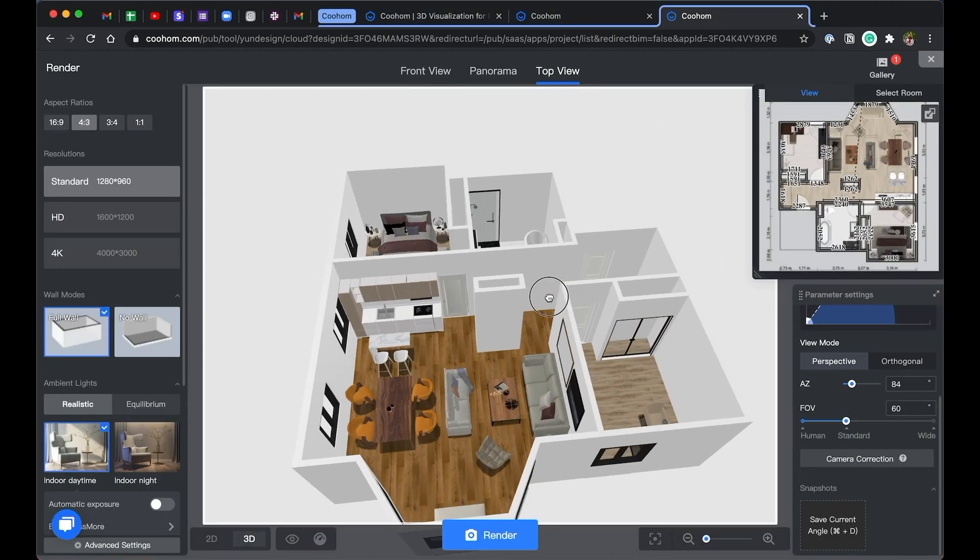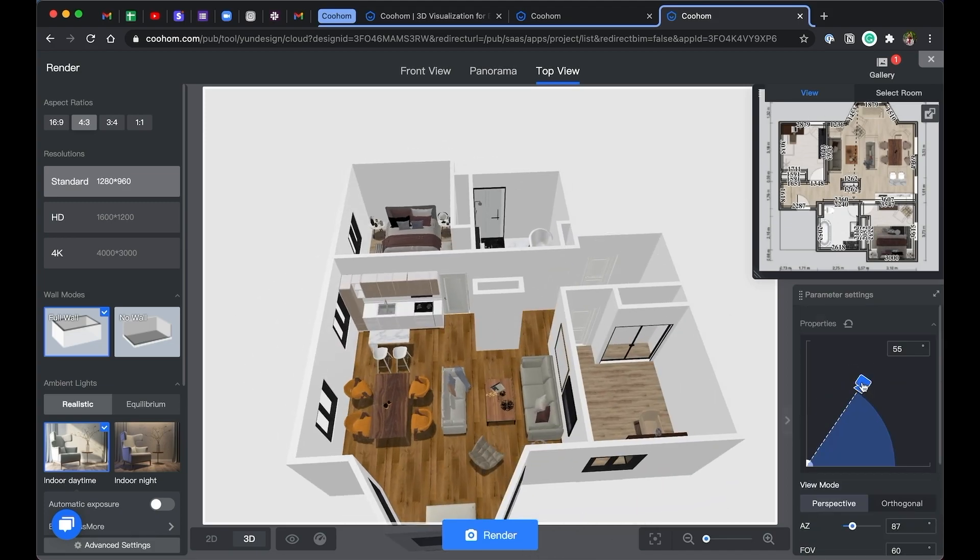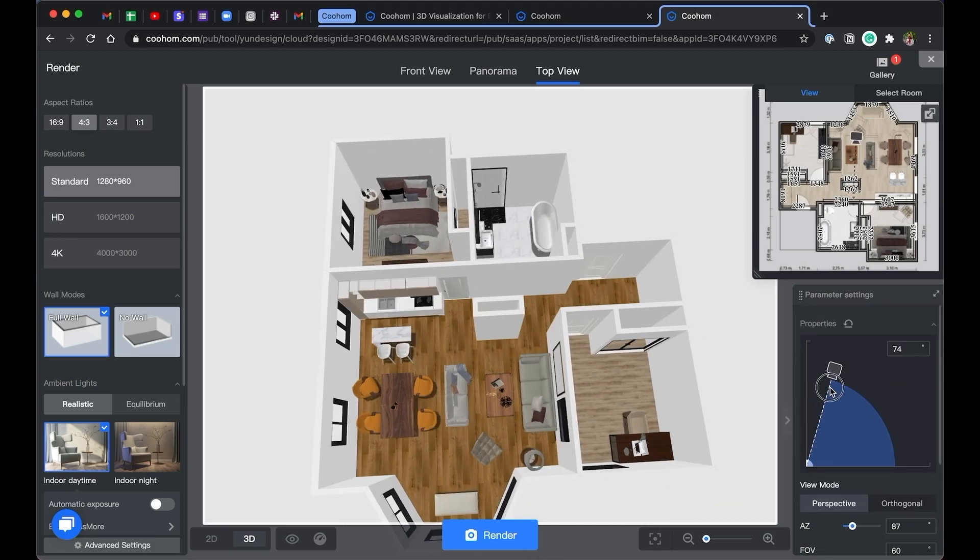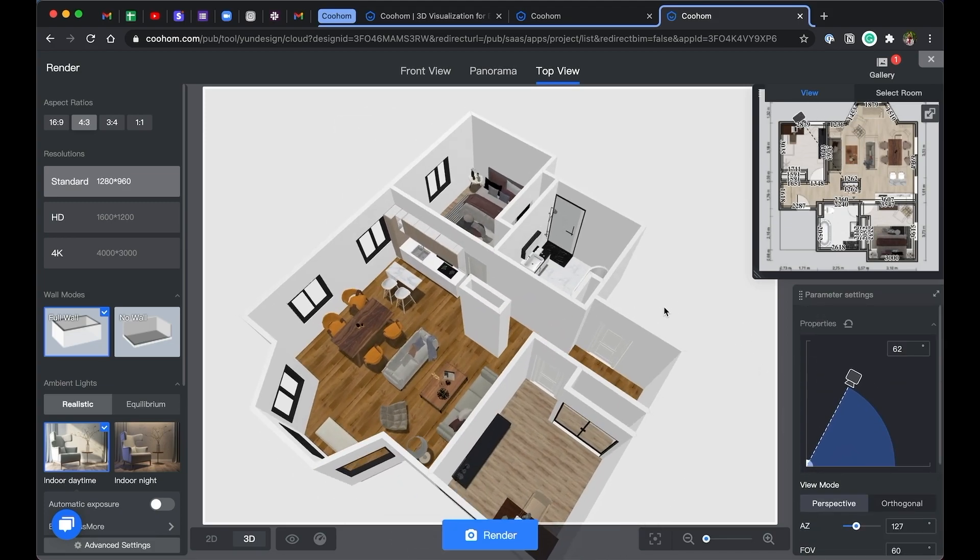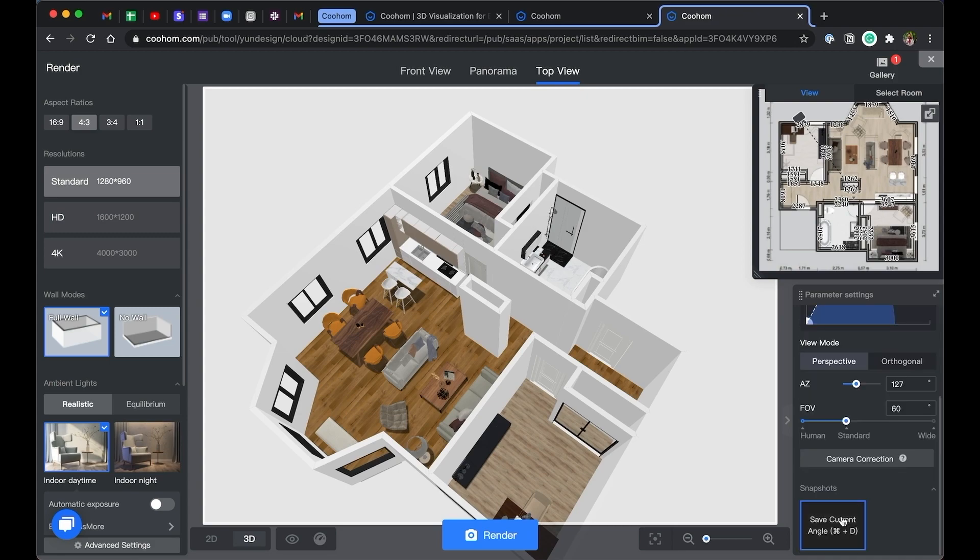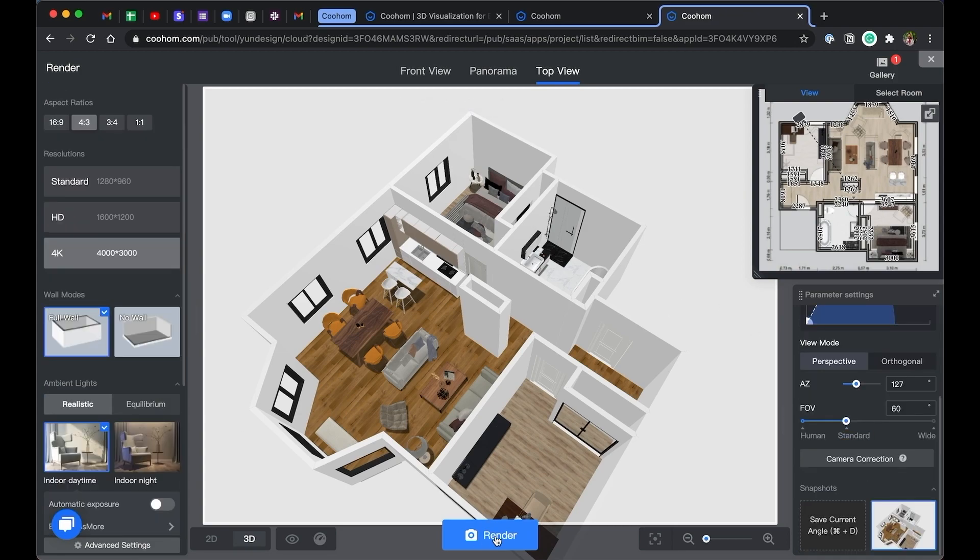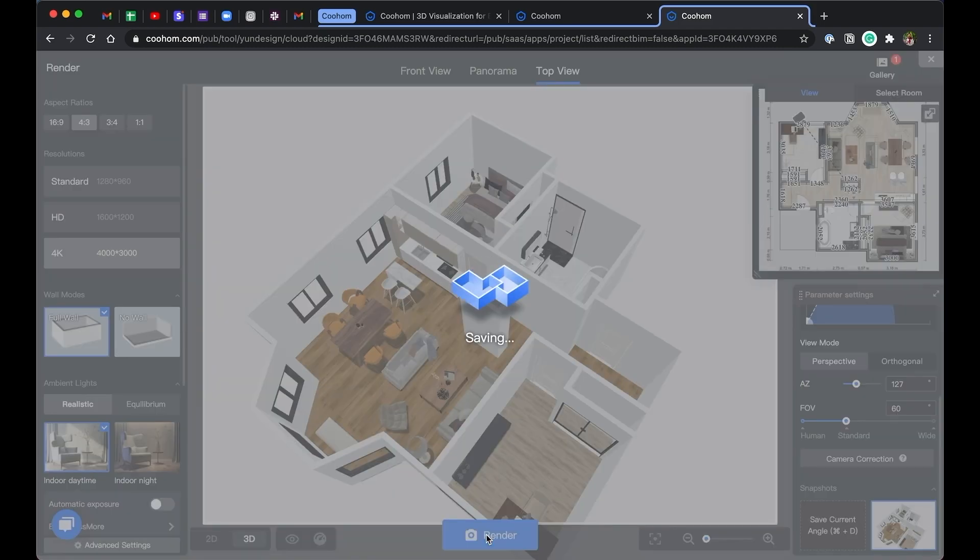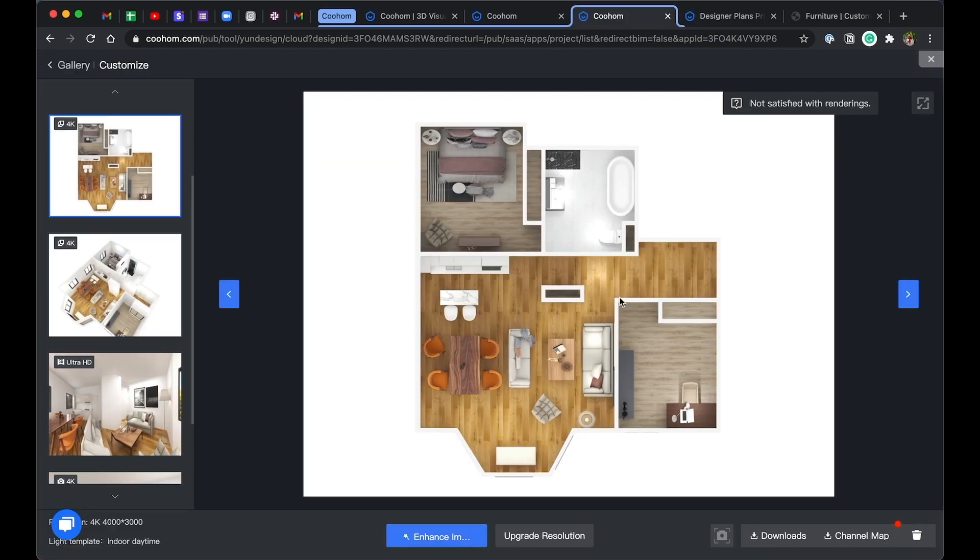Top view is similar. You will adjust your camera angle slightly differently, but it is a great way to showcase the entire floor plan in 3D. Let's take a look.